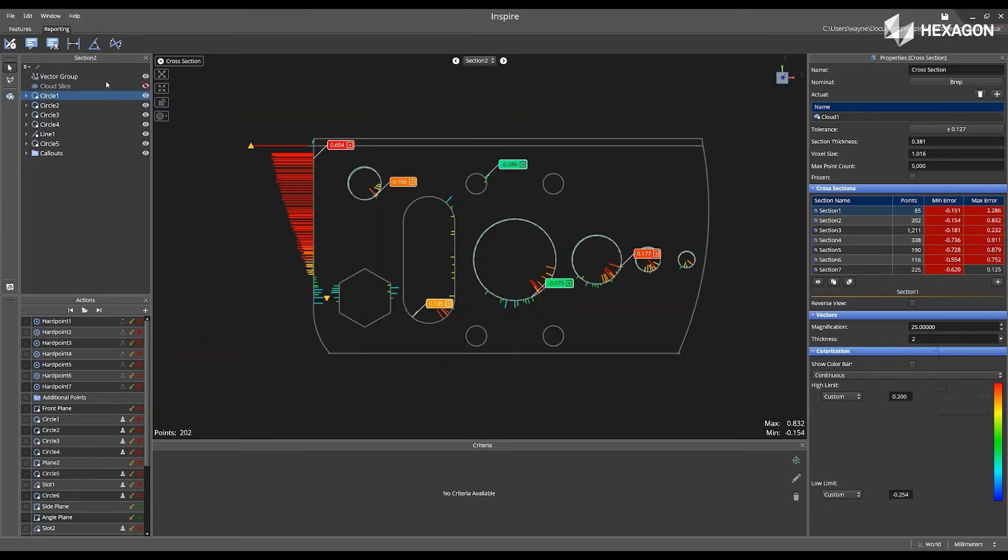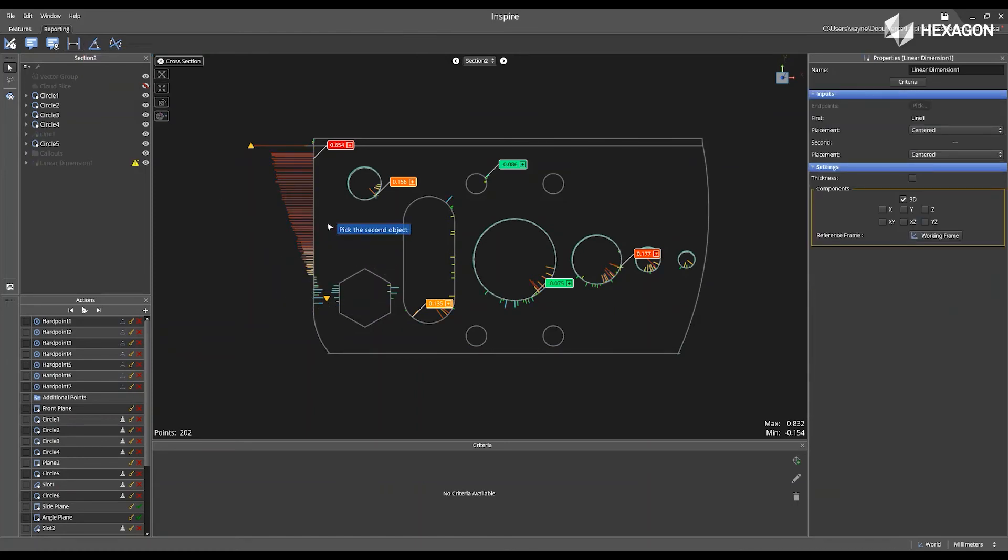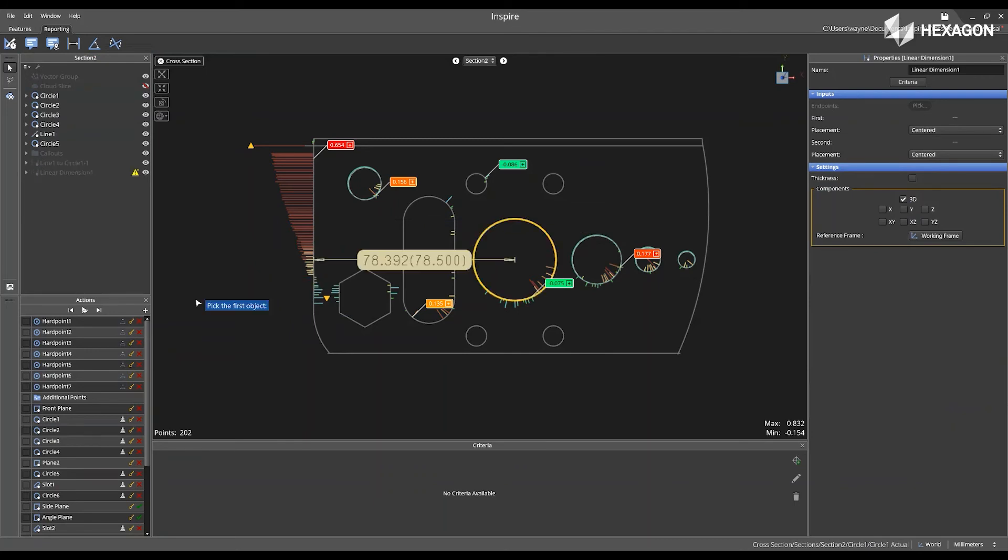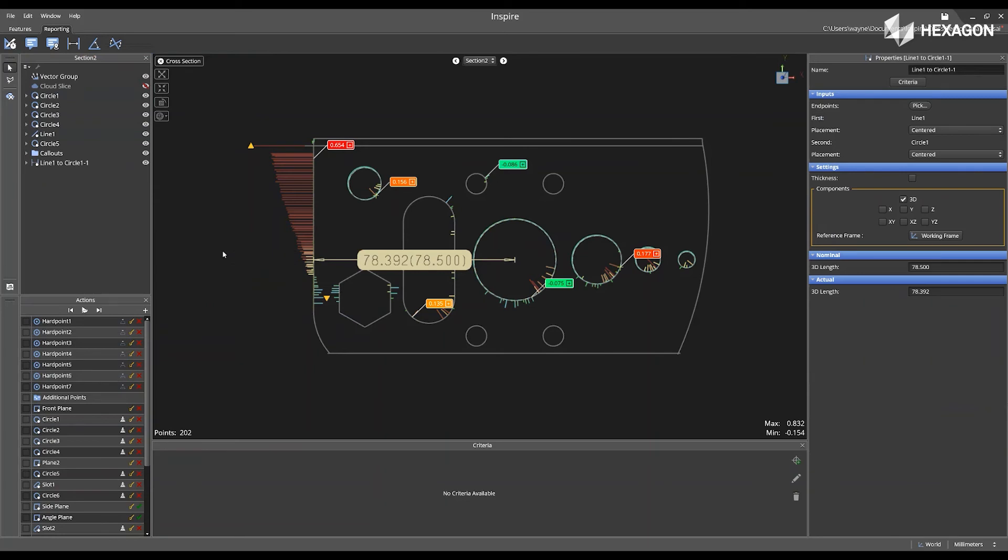I can also add dimensions, and click on a linear dimension. So if you want to know the dimension from this line to this circle, we can see that appears now in the cross-section cut.